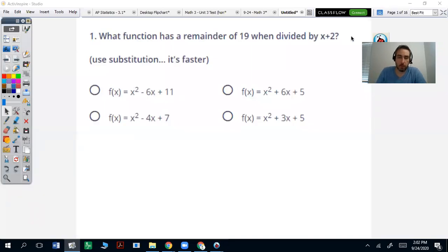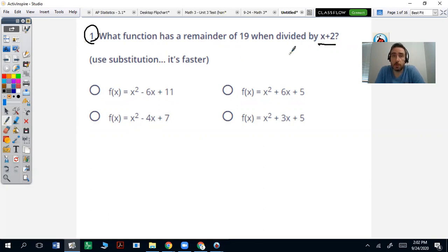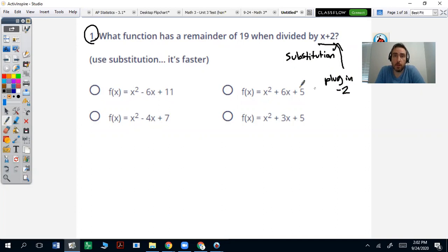All right, we're going to be going over that beast of a review you had on quizzes. This is the quizzes review, question number one. What function has a remainder of 19 when divided by x plus 2? Use substitution. Switch the sign and test it into one of these functions.